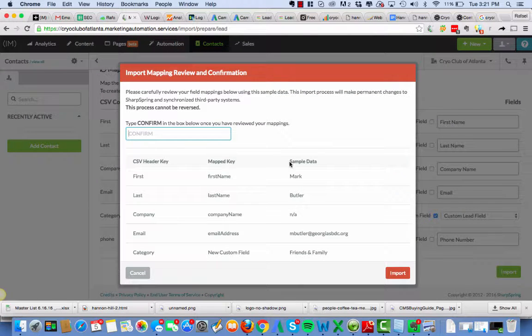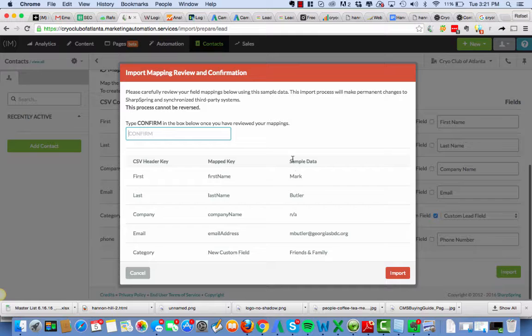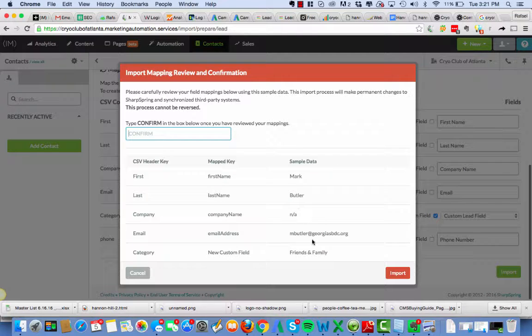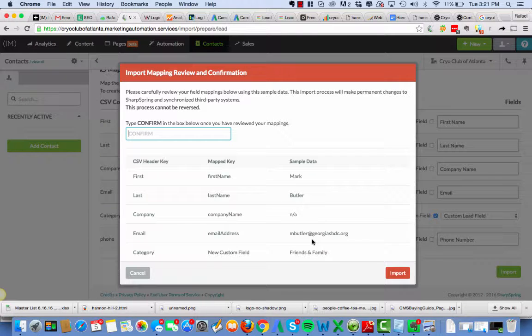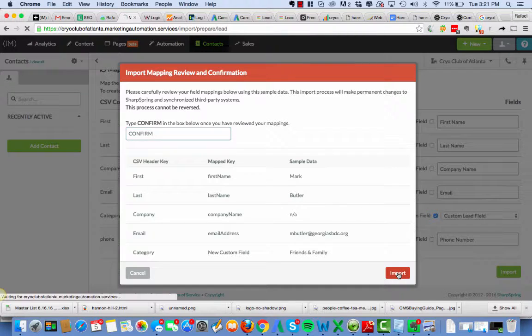We look at it. Make sure that everything moved correctly. Yep. Mark Butler. N-A M-Butler. George S. SBDC dot com. Oh okay. Small Business Bureau folks. Confirm. Import.